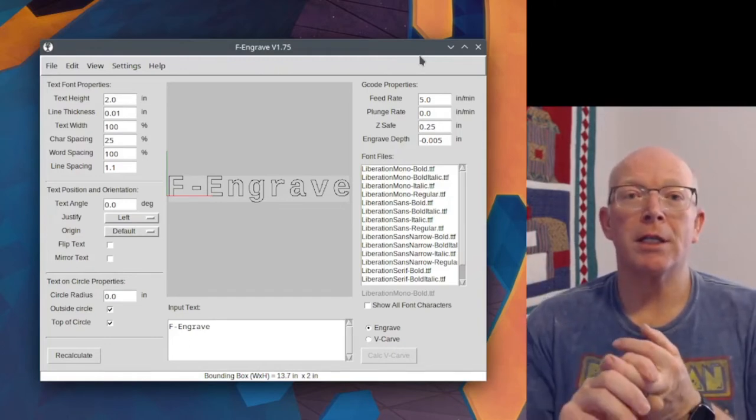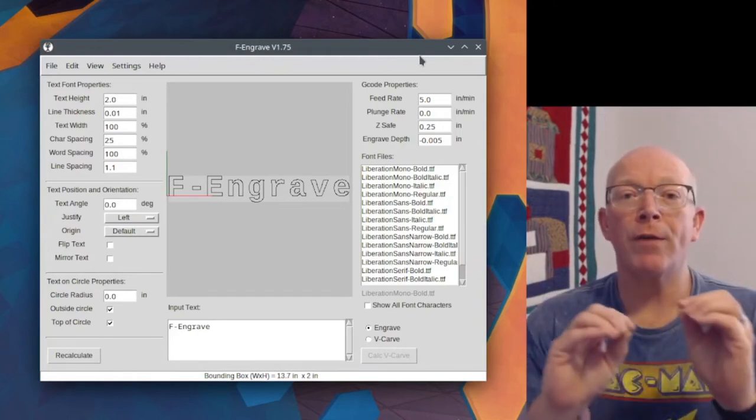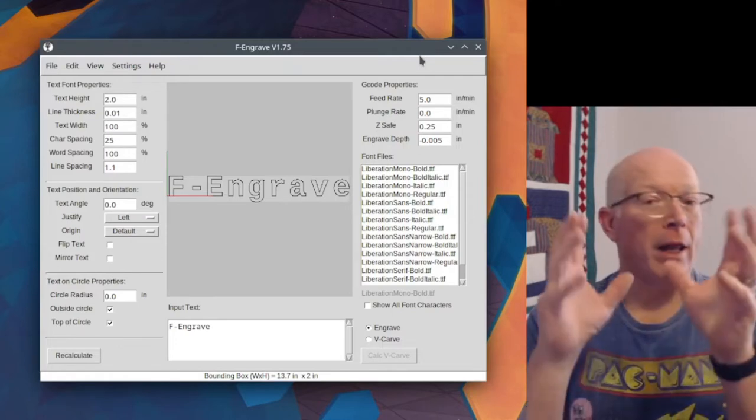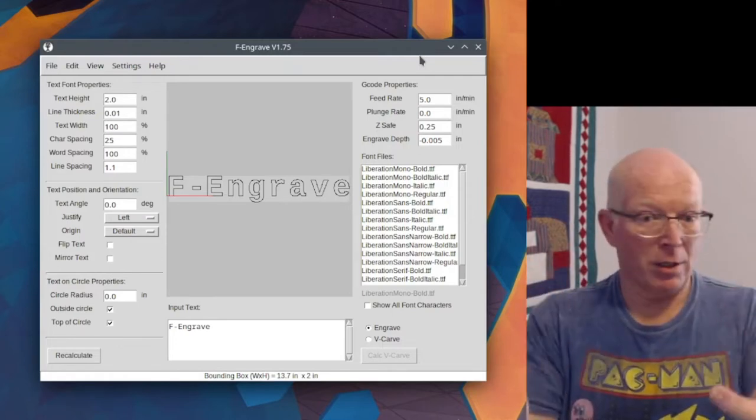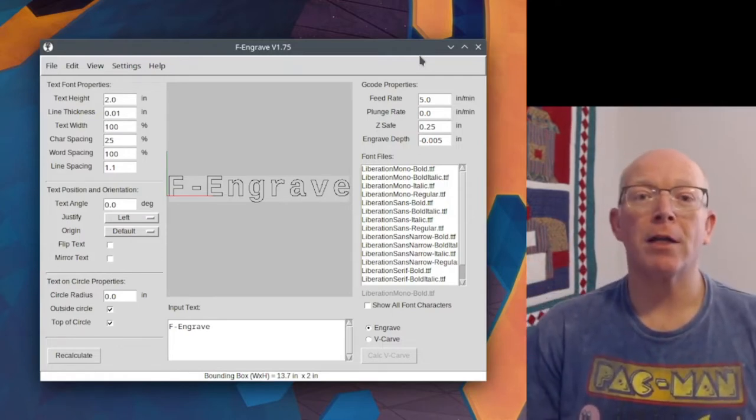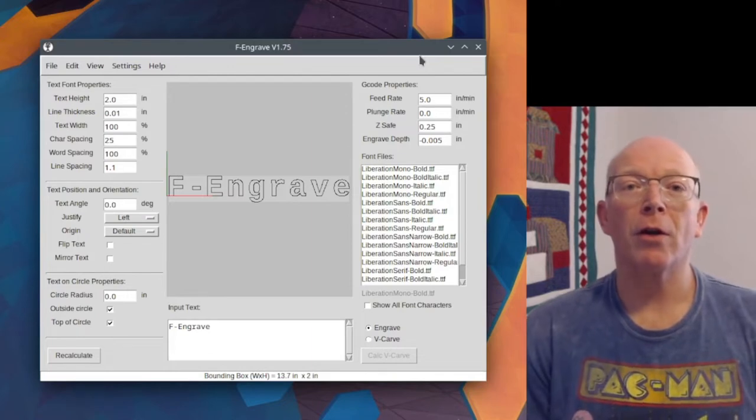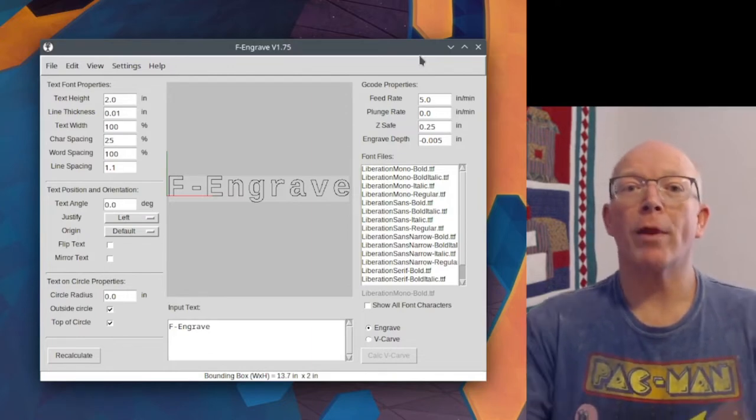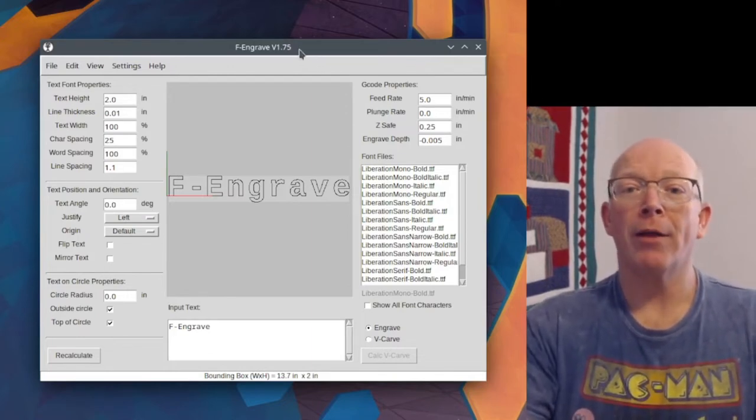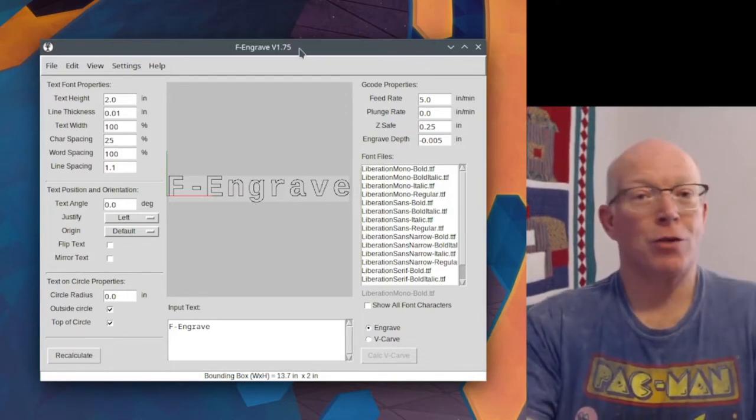So this is how to do a v-carve, and this software is very specific for this. So there's other software that may work easier, but this is free.